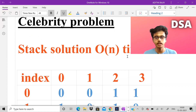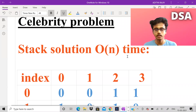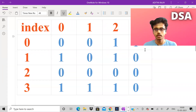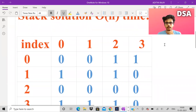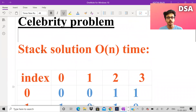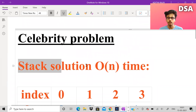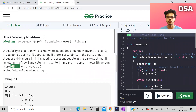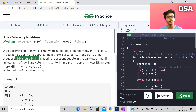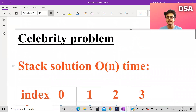Let us understand with an example. We shall be using a stack and we will solve it in O(N) time. If you do this problem with brute force, it will take O(N²) time because traversing the entire matrix itself takes O(N²). But we can do it in O(N) time using a stack.